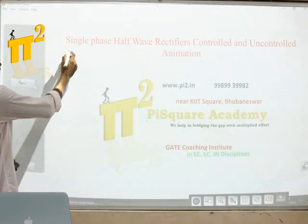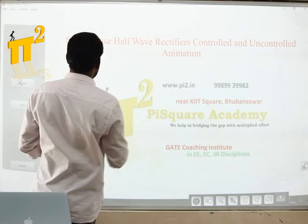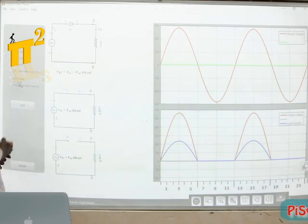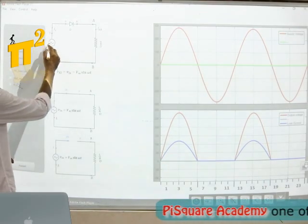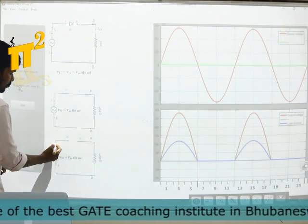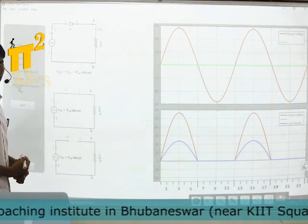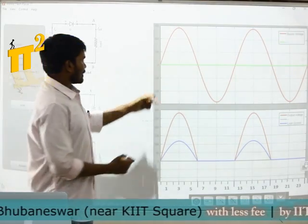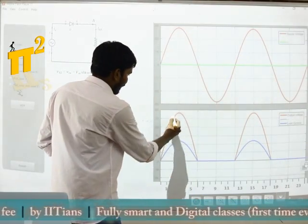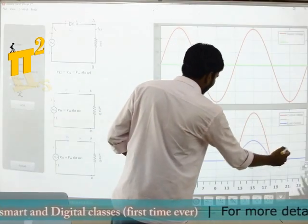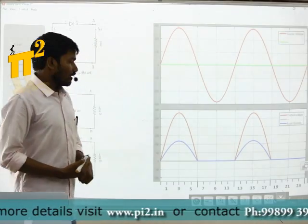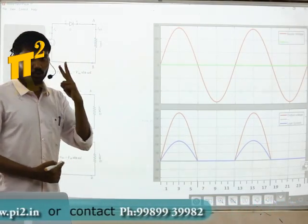First let's take a single phase half wave rectifier — the uncontrolled one, that is a diode rectifier with R load. When the diode is on this is the circuit, and when the diode is off this is the circuit. The corresponding waveforms show the input voltage, the red one is output voltage, and the blue one is output current. I am taking R load current with R value as 2 ohms.